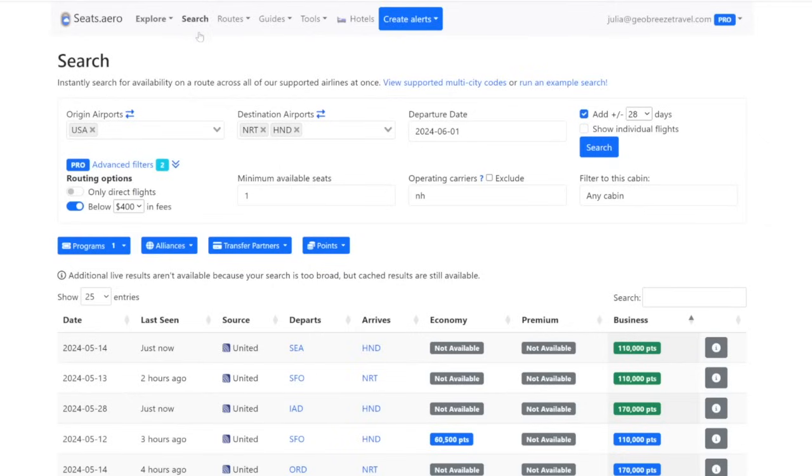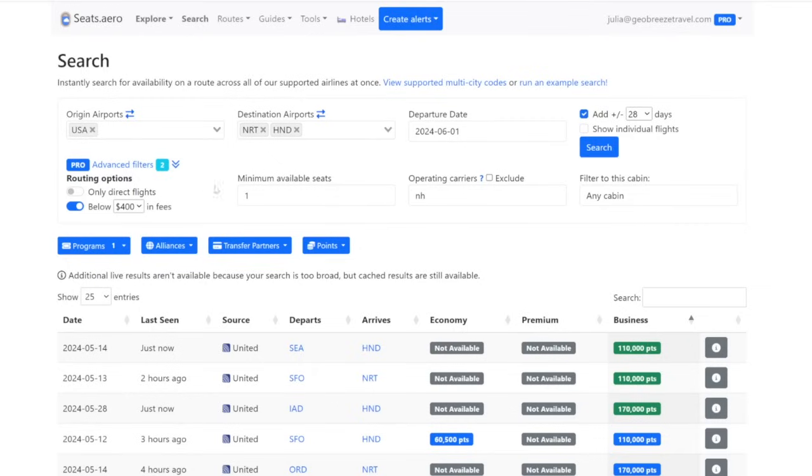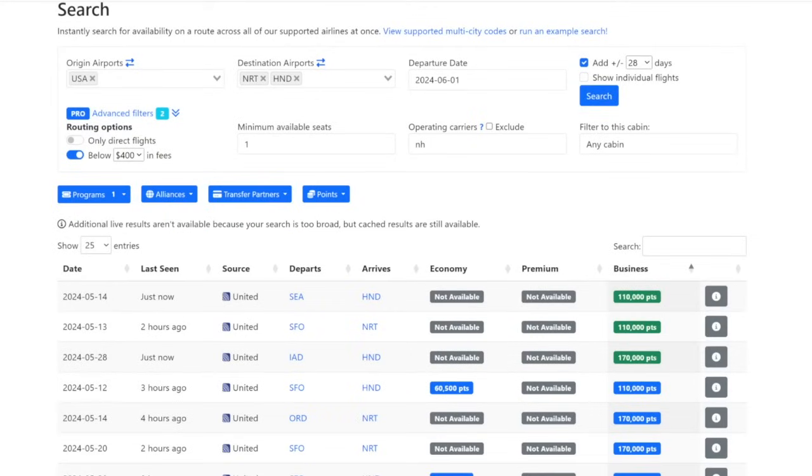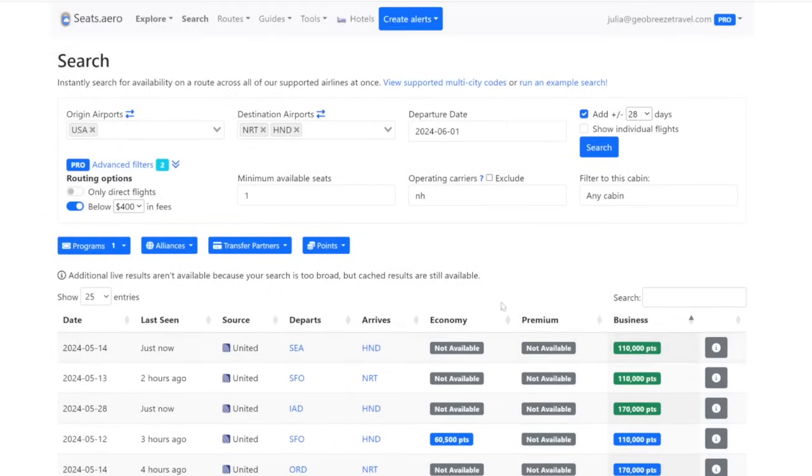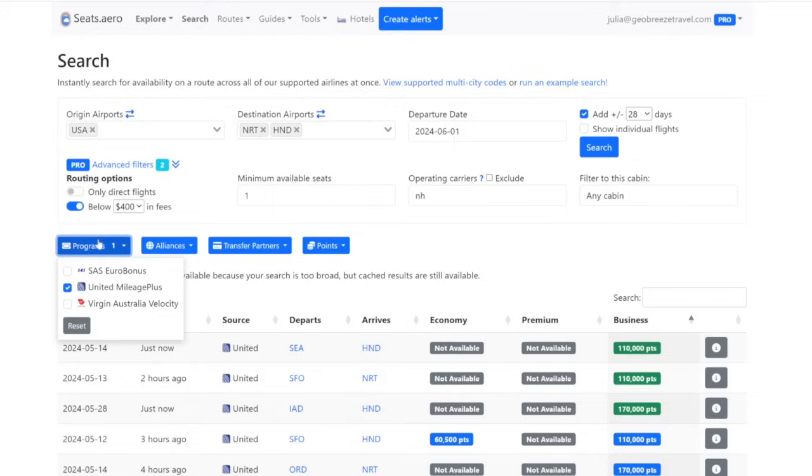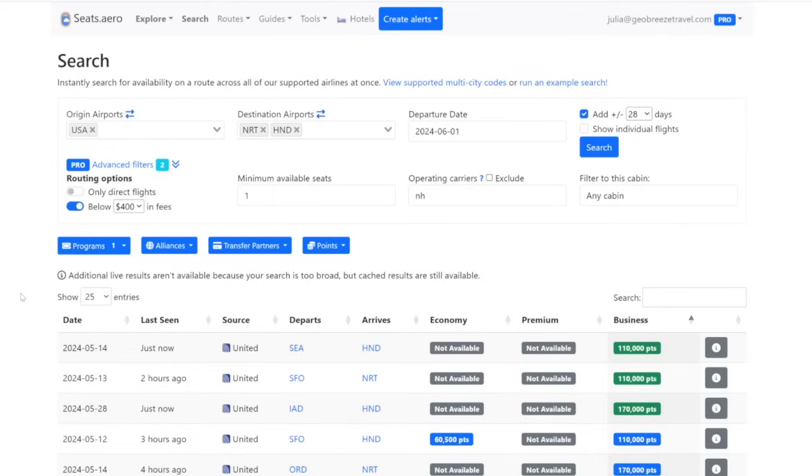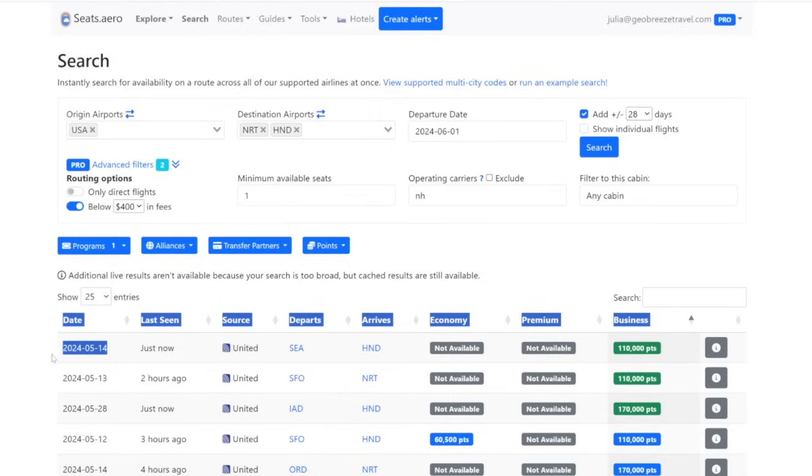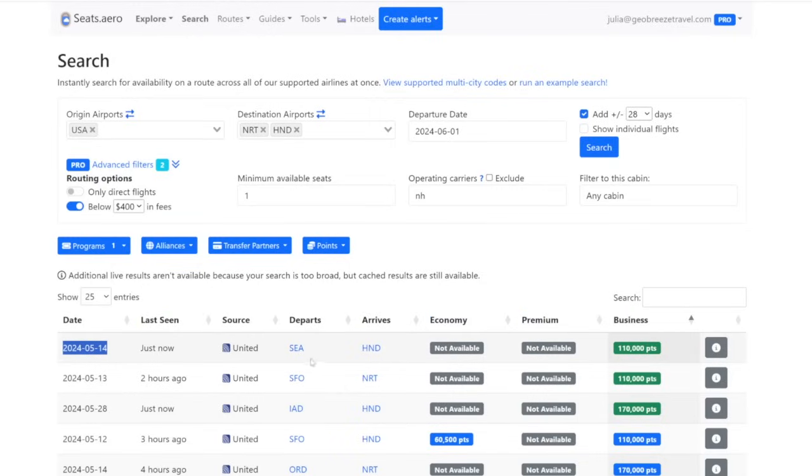So go to seats.aero, click on the search tab, and then search from the USA to either Narita or Haneda. And you are much more likely to find these deals as last minute flights rather than further out in the calendar. I just said June 1st plus or minus 28 days. And I'm just searching for one person at a time and you want to make sure the operating carrier is NH. That is the code for ANA. Sort by business class lowest. And I think you're going to have a lot more luck if you are looking for the direct flights. It doesn't have to be direct, but you'll have more luck that way. So what you'll want to do is once you find one of these, filter the program down to United mileage plus. You're not booking through United. You're not flying United. You're flying ANA and you're going to book it through Virgin Atlantic, but you're going to search for it on United. That's why this is one of those next level things as it's very convoluted. But here we see that on May 14, there is a flight available from Seattle over to Haneda and there's nine seats available, which is crazy good.